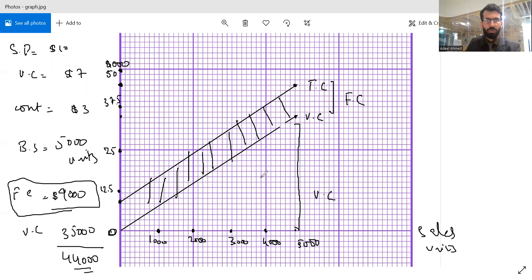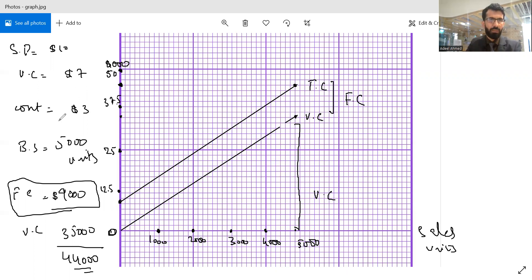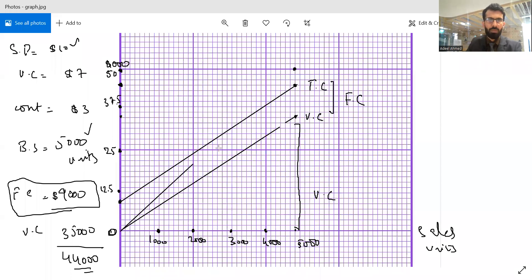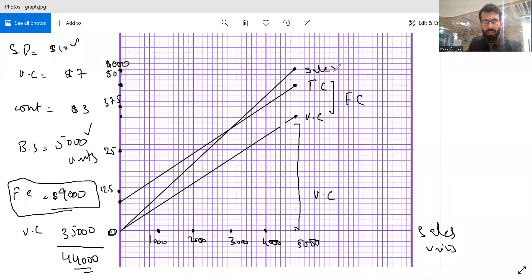Now we will go on and present our sales revenue. Our total sales revenue, as discussed earlier, after selling 5,000 units at a selling price of $10, is $50,000 for a sales volume of 5,000 units. It will be presented in a similar way as we did for the variable cost — originating from zero. So this is how I present my sales revenue — this is the amount of sales revenue.